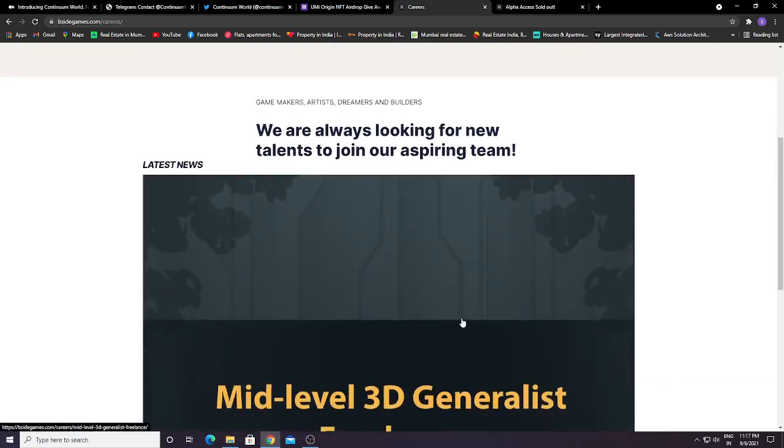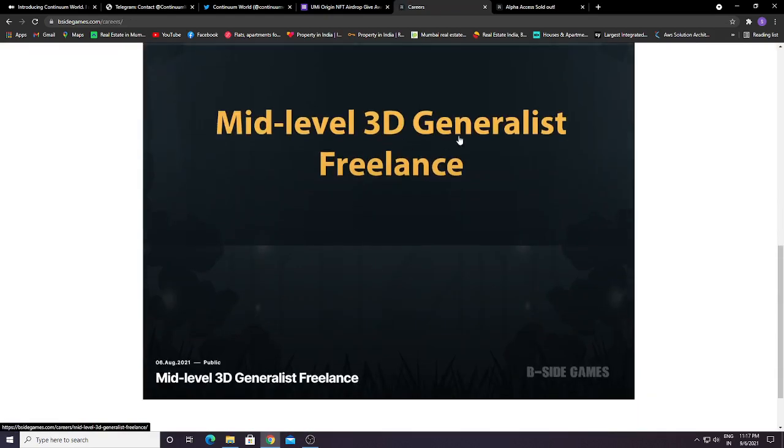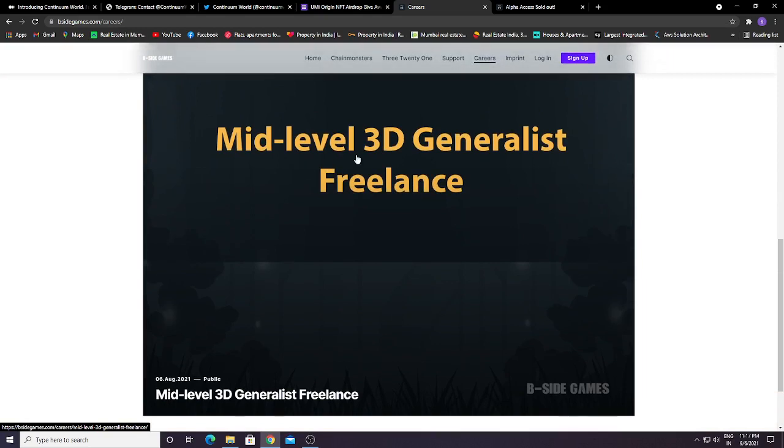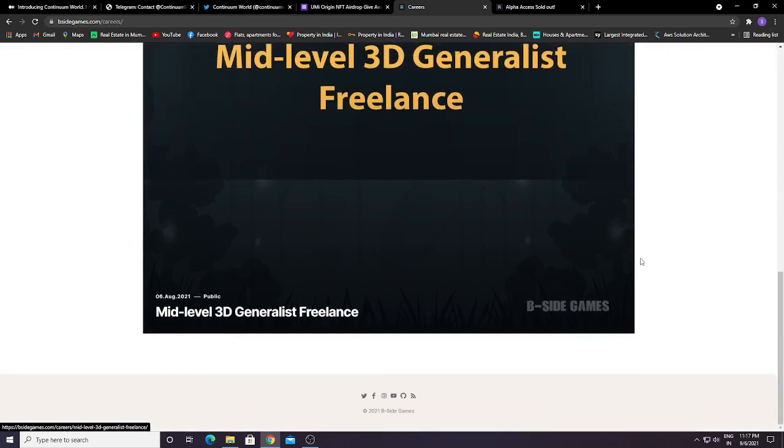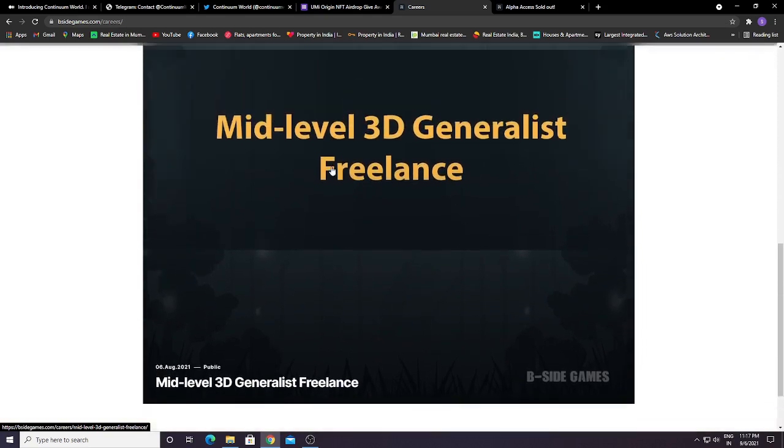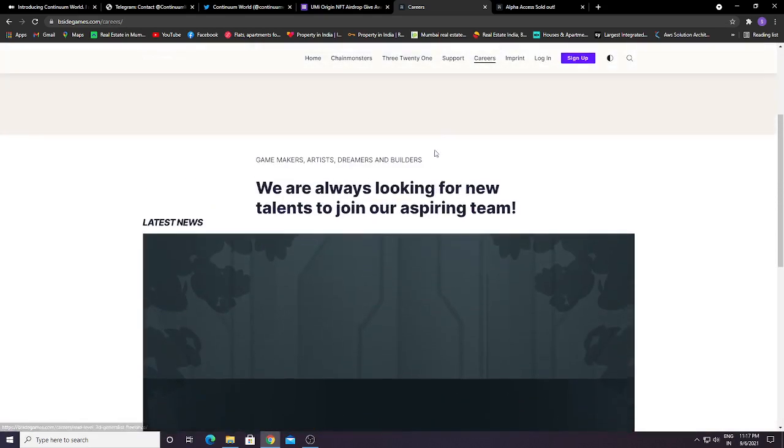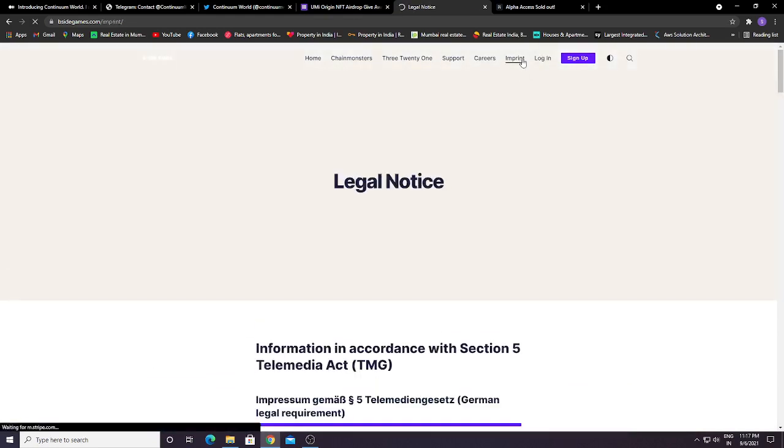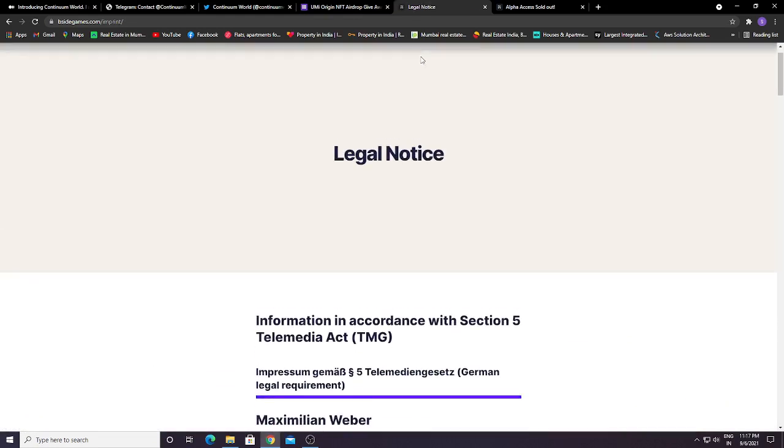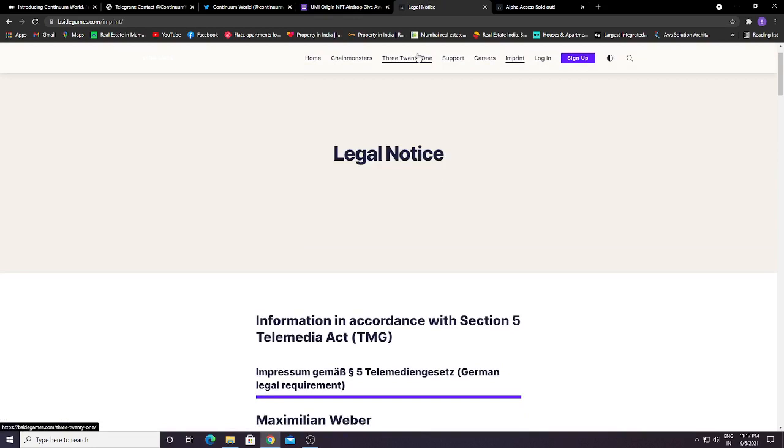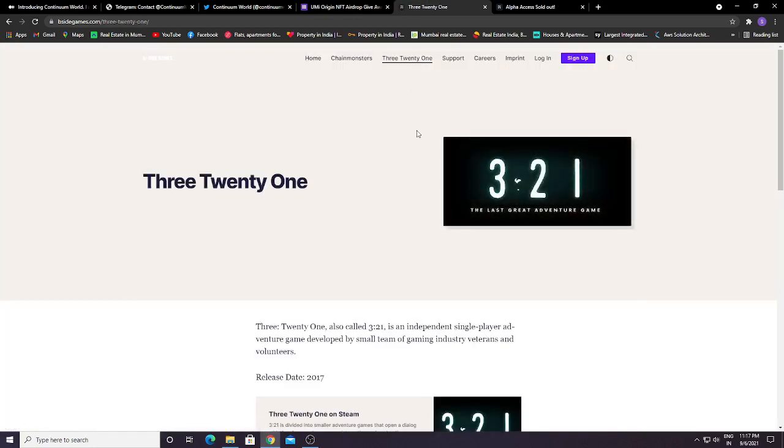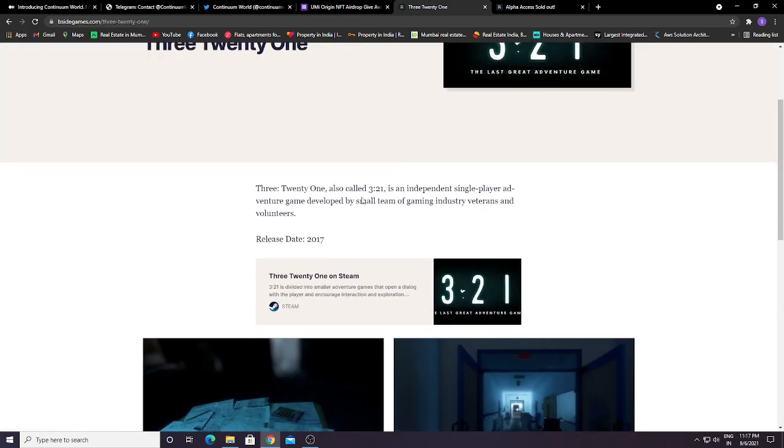You can check out their career section. They are also hiring for Genetic Freelance Mid-Level 3D Generalist positions. If you want a job, you can try it here. There's also a section called 321. 321 is an independent single-player adventure game developed by a small team of gaming industry veterans and volunteers.